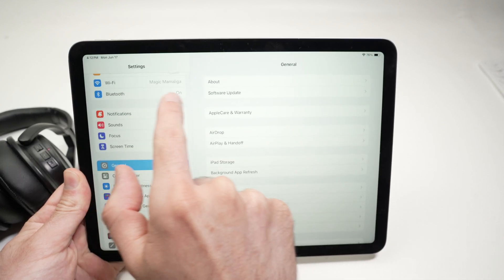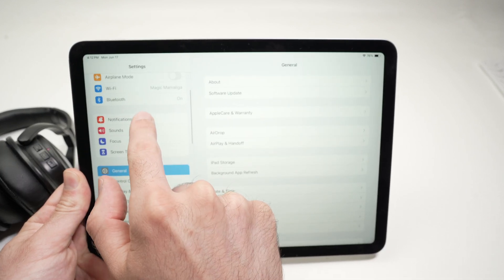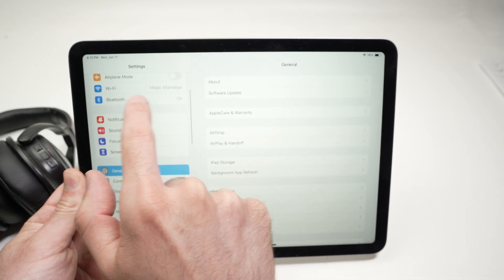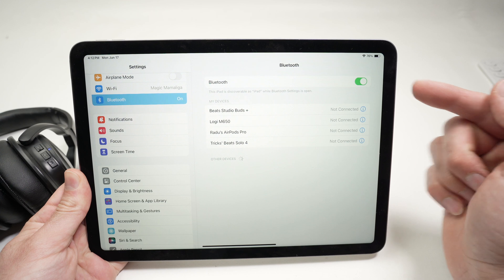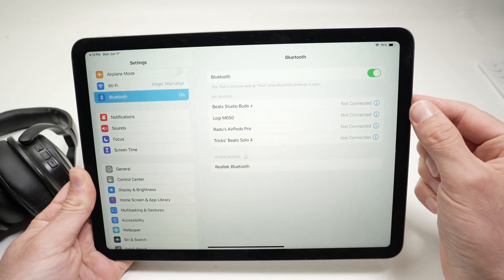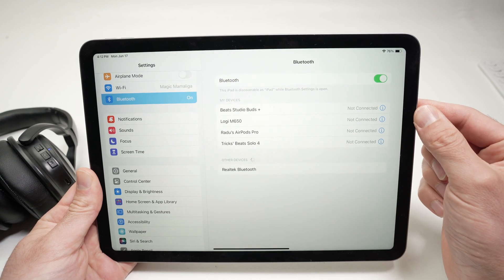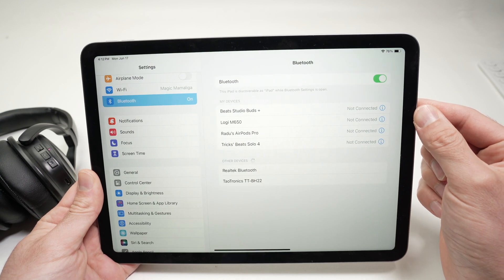Select Bluetooth. It should be one of the top options. Make sure that Bluetooth is indeed turned on.